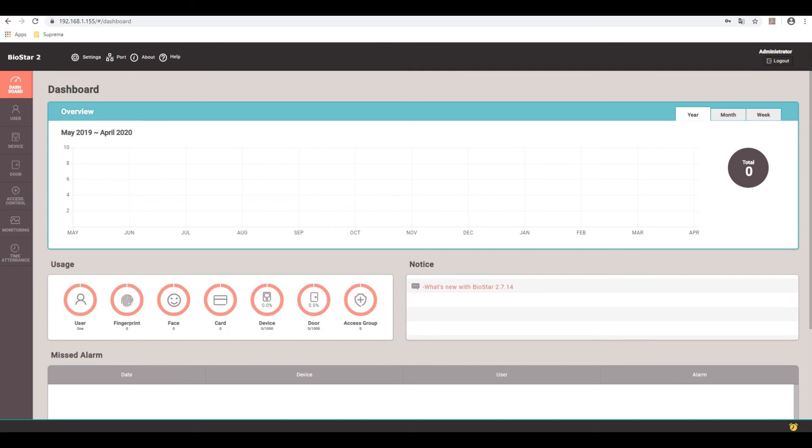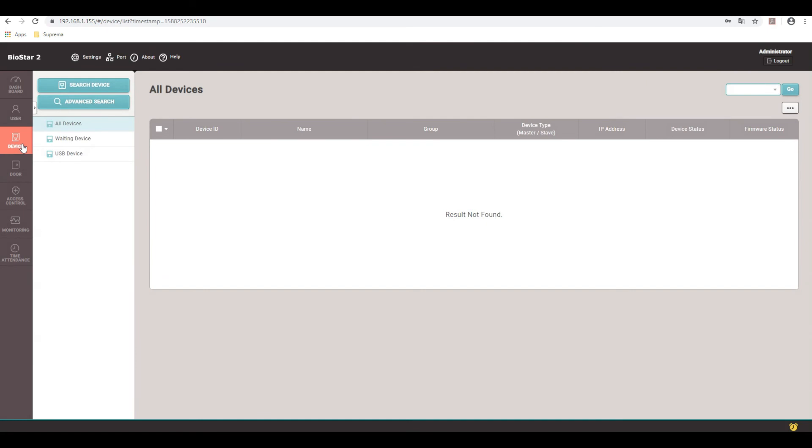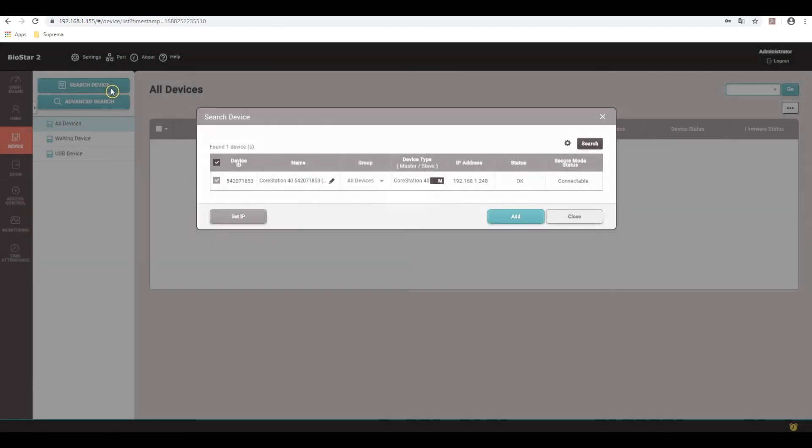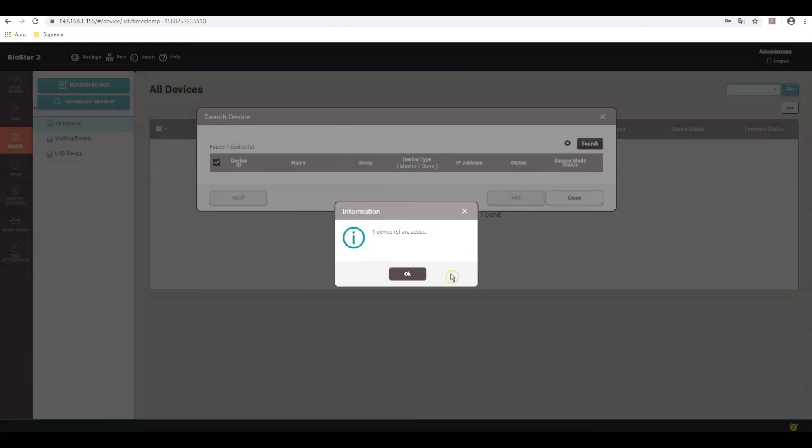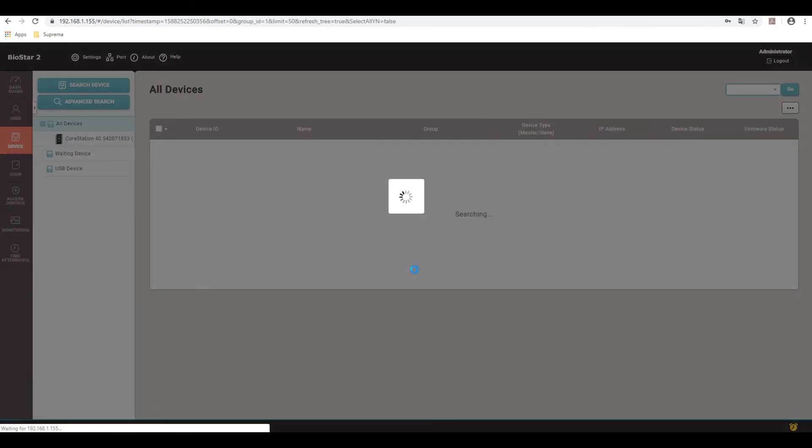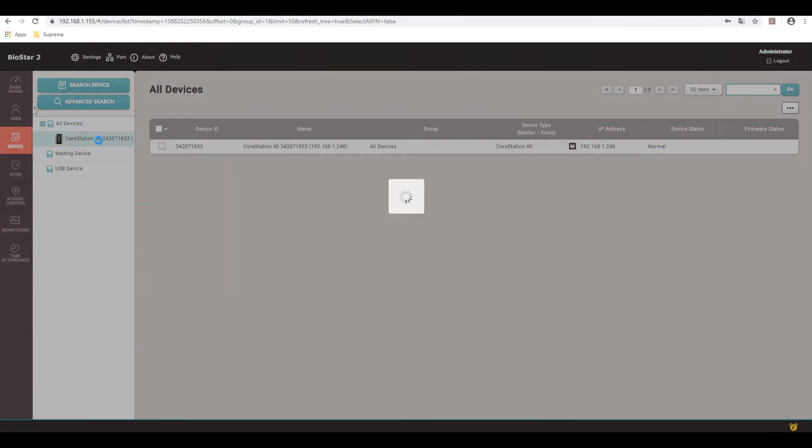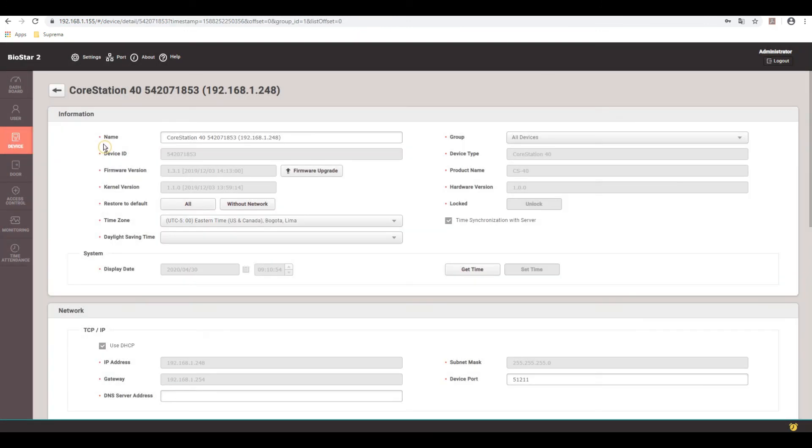So here we're at the dashboard. So first, I'm already logged in. So go ahead and click on devices. Then you would click up here, search devices. Found the core station. Go ahead and click add. One device is added. So just go in here to the core station properties. Click on this page. It brings up the core station properties.